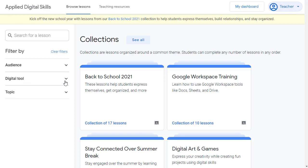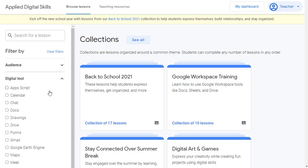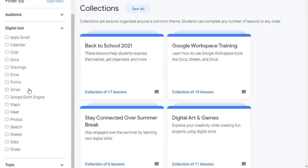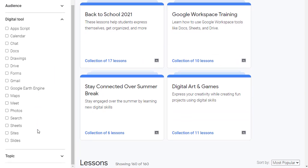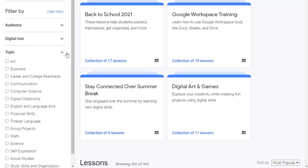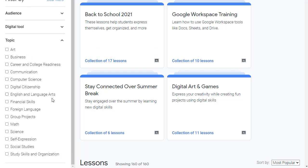Or by digital tool, such as Docs, Drive, Gmail, Meet, Sheets, Sites, and more. Or by the topic that is covered, such as art, computer science, language arts, math, science, social studies, and more.